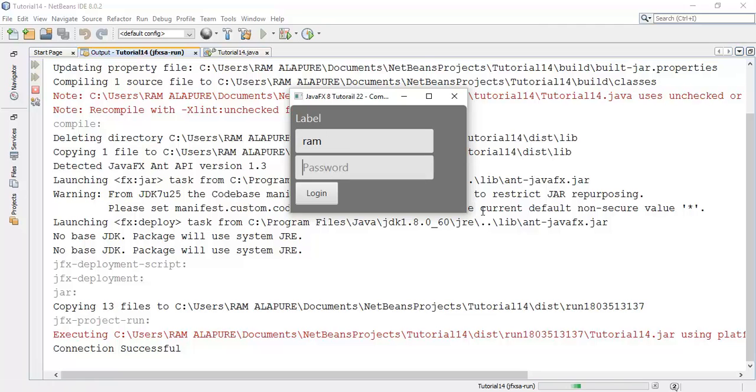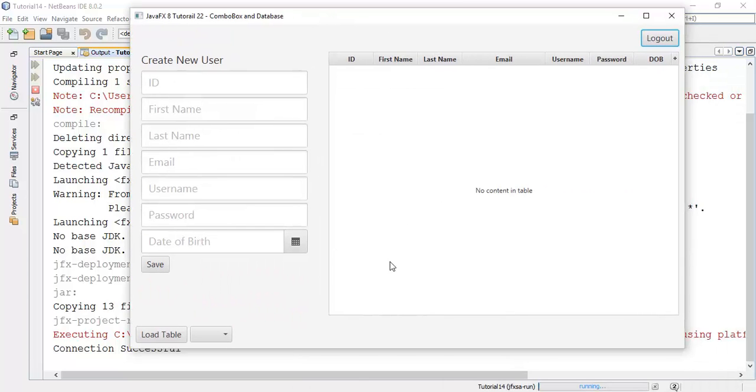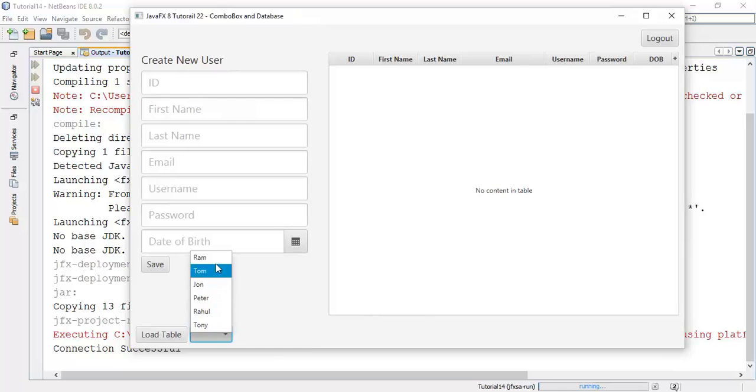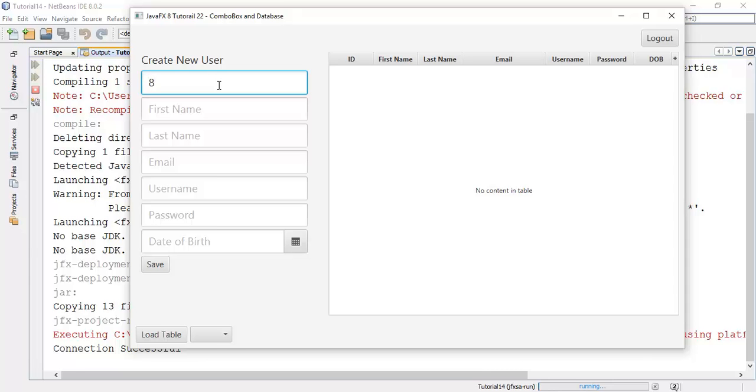Login. User name and password is ram. Login. Now, so this is the new user which we have added tony. So next is now we are going to check whether the new user appears and a date field is set null or not. So next I am going to add a new user to check.